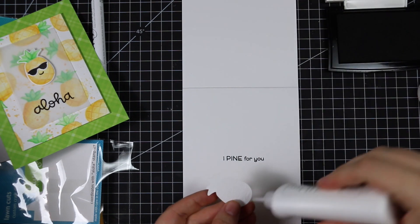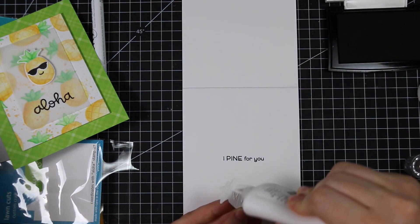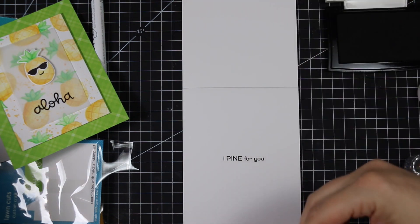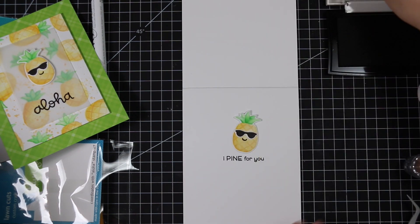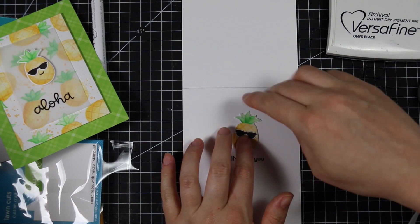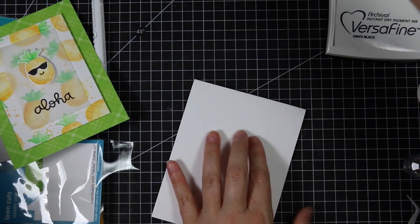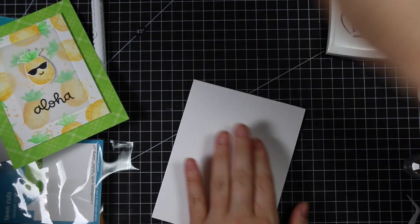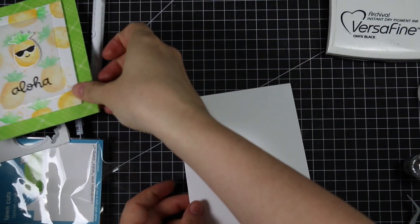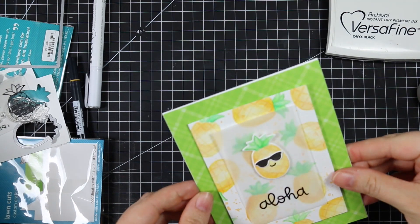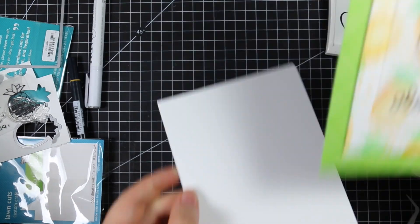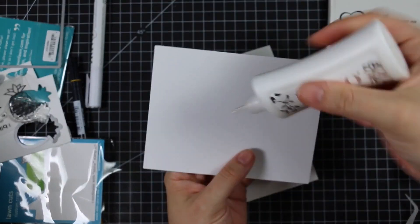I open that up and I stamped a little sentiment from the set, "I pine for you," which I think is cute. I stamped that with the Versafine Onyx Black and adhered that second little pineapple there.